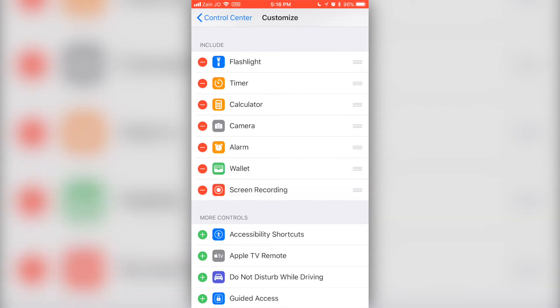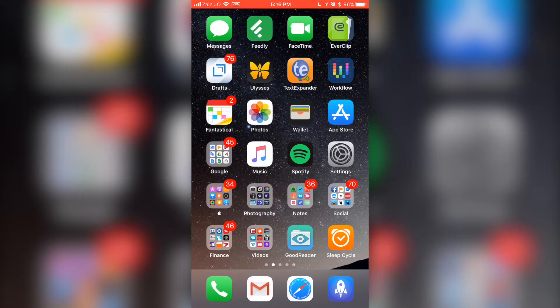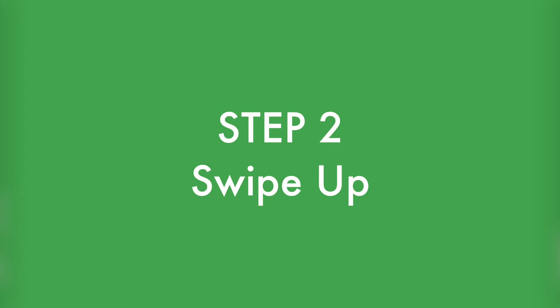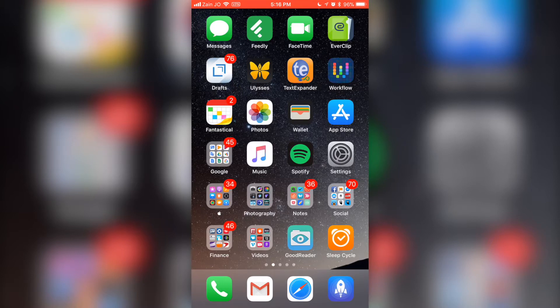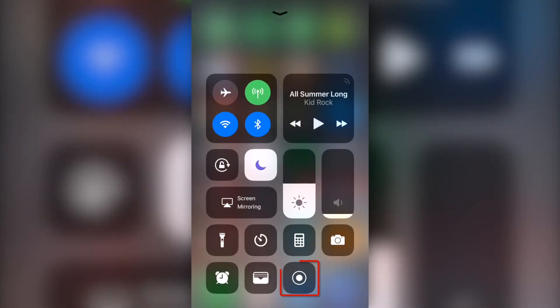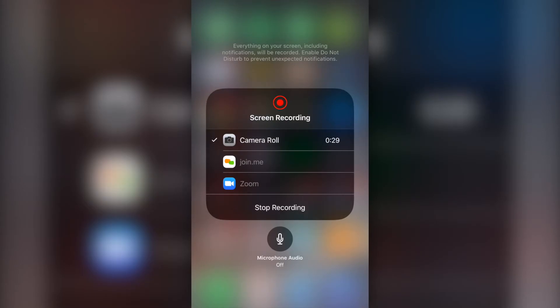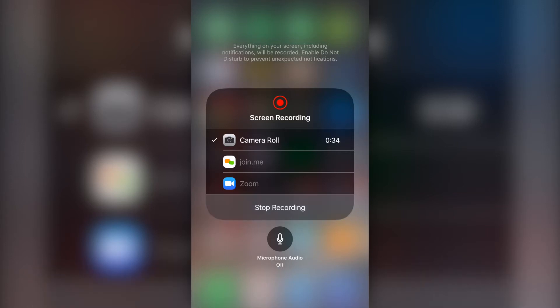At this point, you can now go and record any of your screens on your iOS device simply by swiping up on the iOS device, long pressing on the record button, and then from there, selecting Camera Roll, and then tapping on the microphone audio to turn it on. This will be noted by a red button. From there, tap on Start Recording and record your iOS device screen and audio.